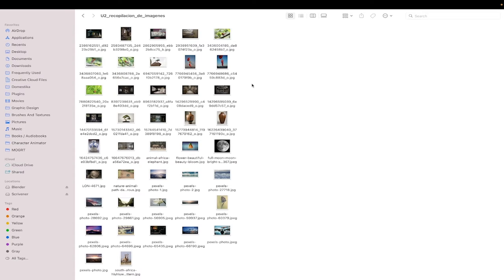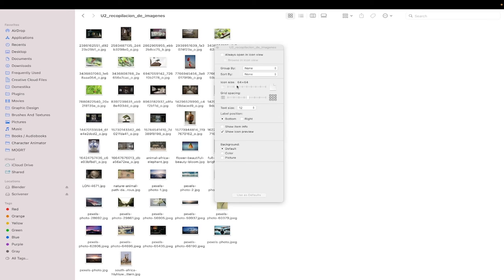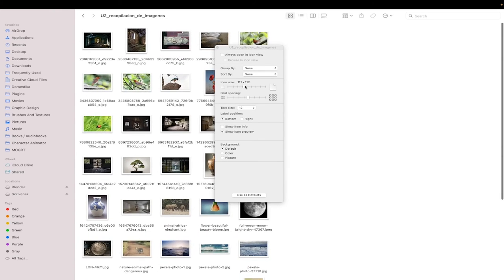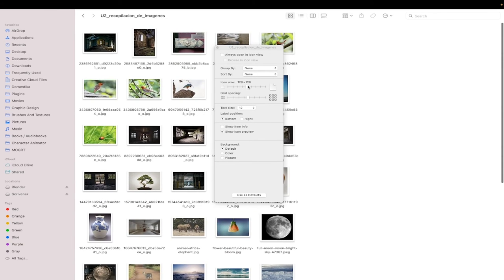So what you need to do is right click, go to show view options and then you're going to see something called icon size. The default for me is 64 by 64 and I'm going to move it up to 128 by 128, which is a doubling in size.